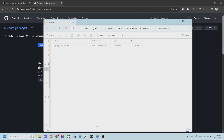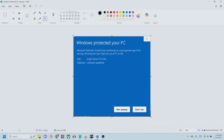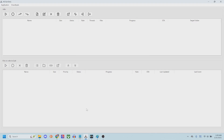Now I already have it installed, but I forgot to mention this earlier. Either when you're installing it or trying to run it, you might get this message right here: Microsoft Defender has prevented an unrecognized app from starting. Just click Run Anyway. I haven't had any problems with it, but if you get this message, just click Run Anyway.